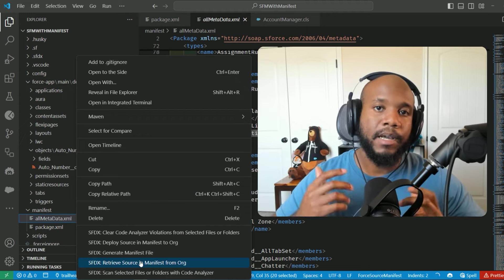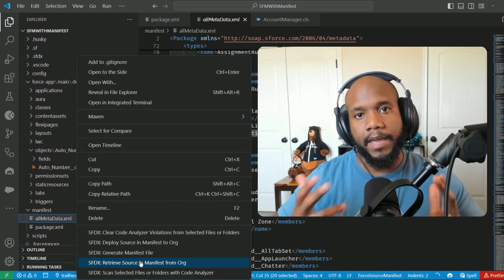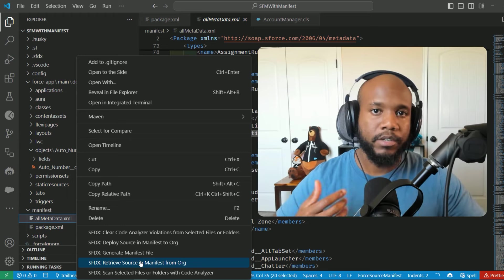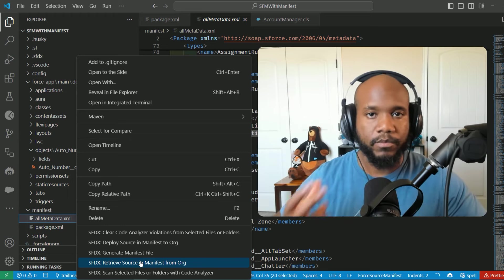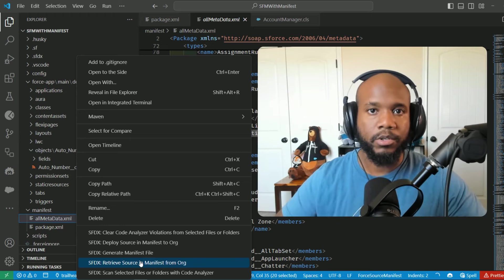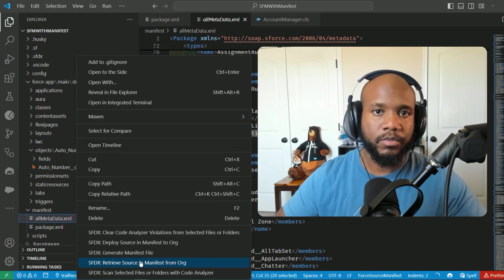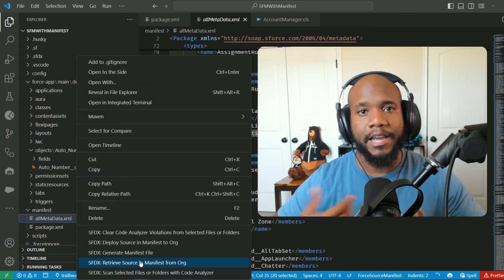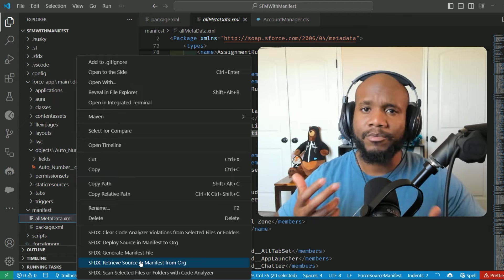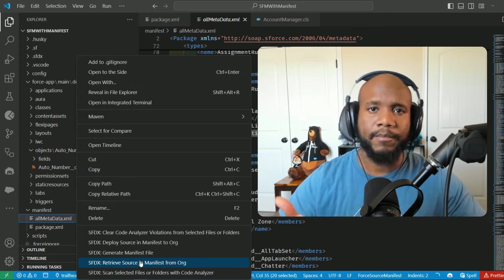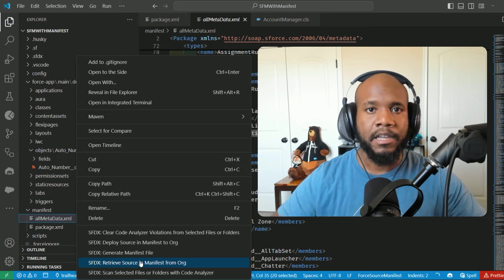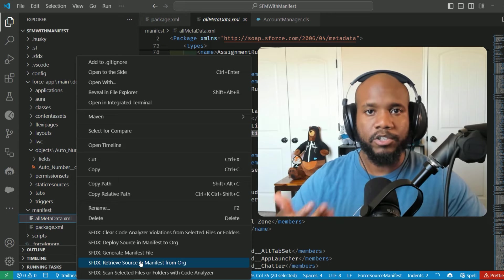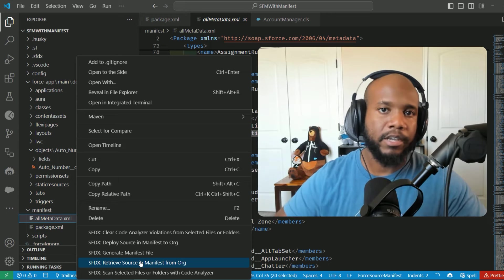So that's all about using the manifest files and retrieving information from your Salesforce org. Super useful to just pull everything down. But nowadays I don't really create manifest files.